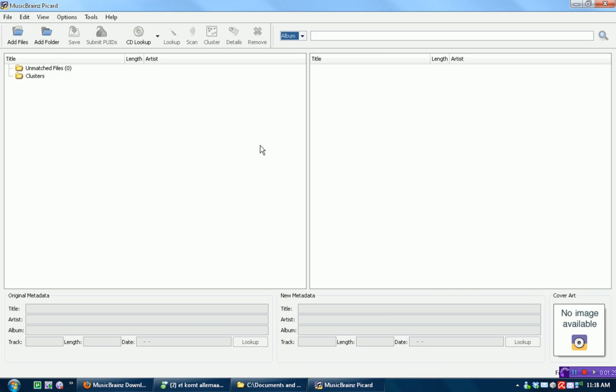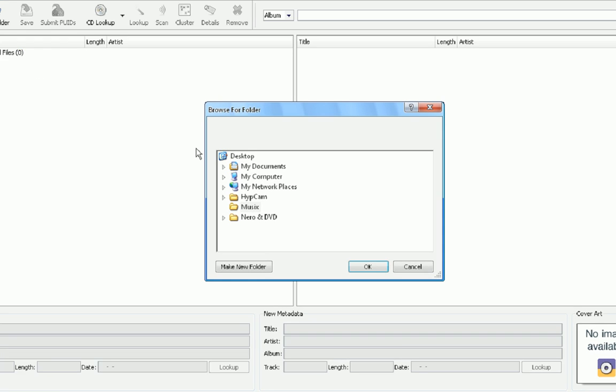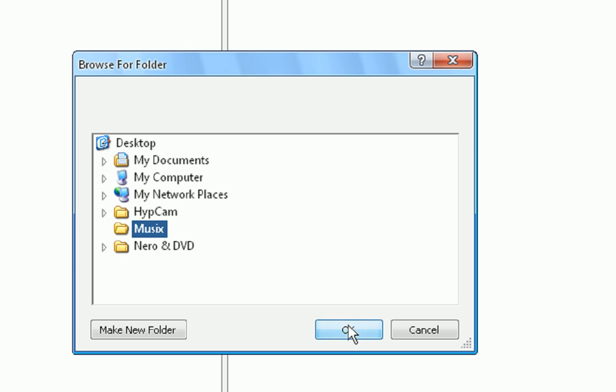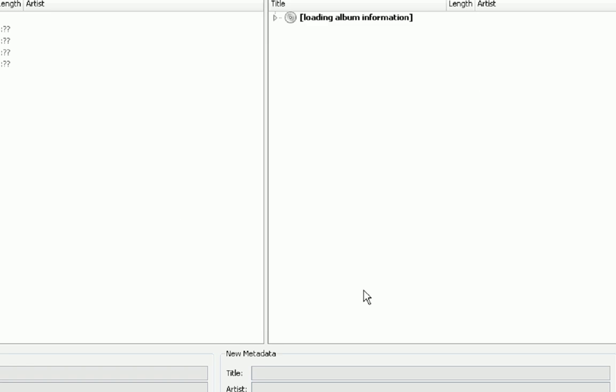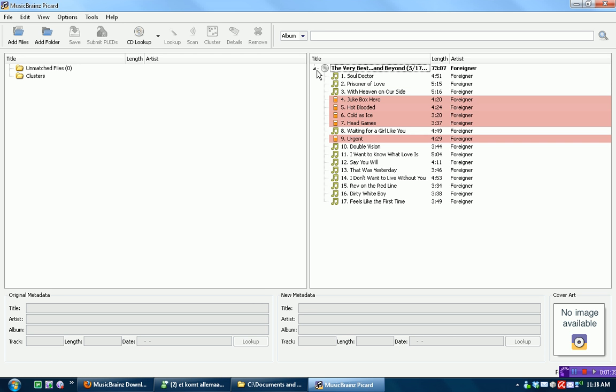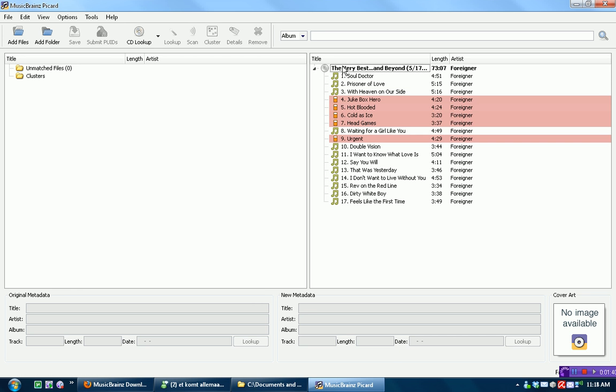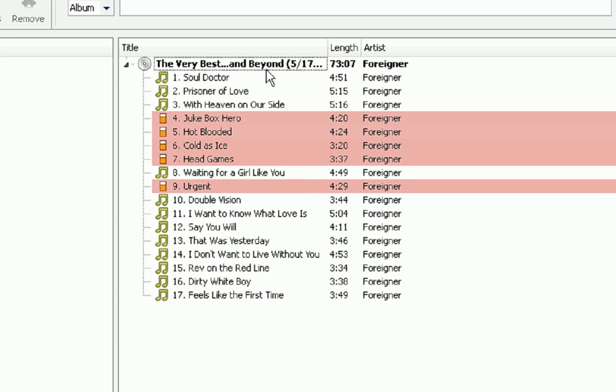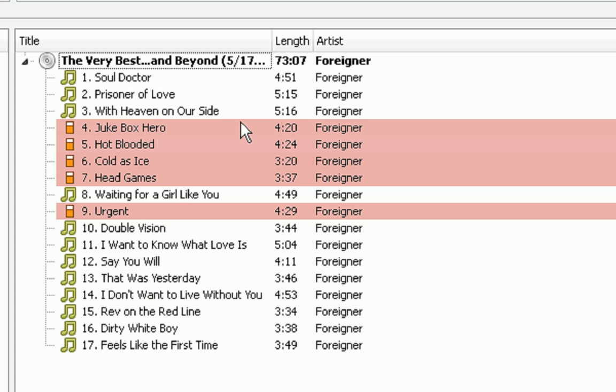It's going to go really fast. All we're going to do is press add folder and then choose the folder. Then it's loading the album information, and if you notice, it already loaded the album information: Title, The Very Best and Beyond by Foreigner.